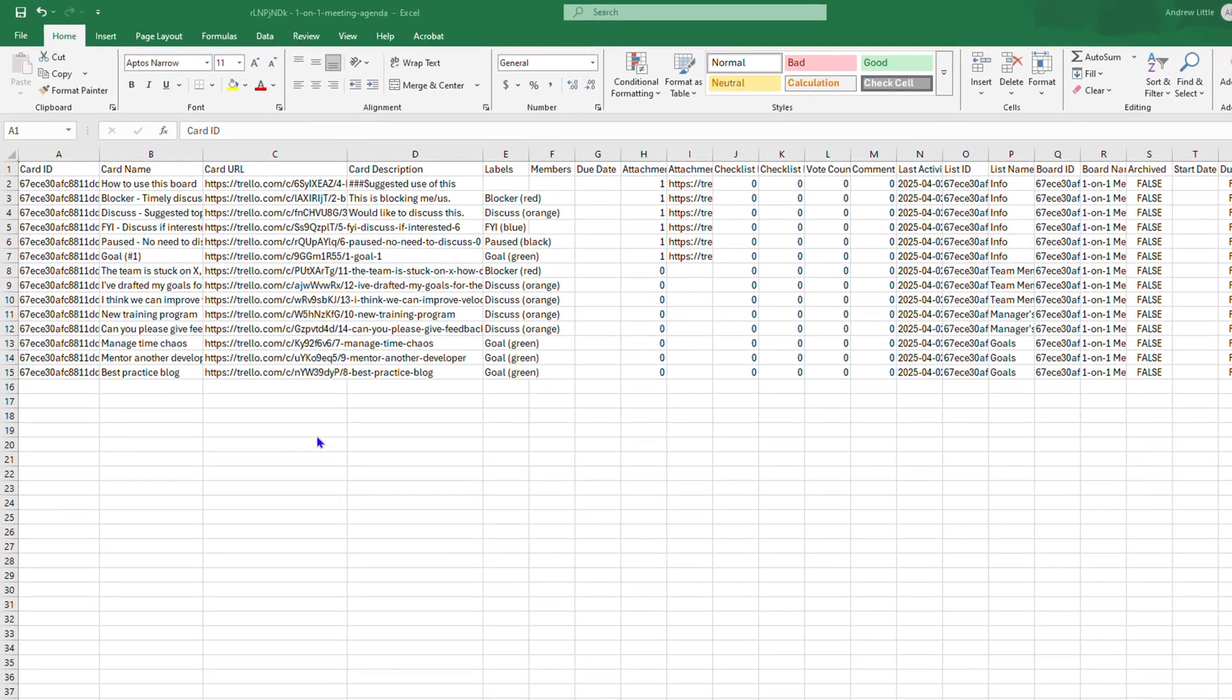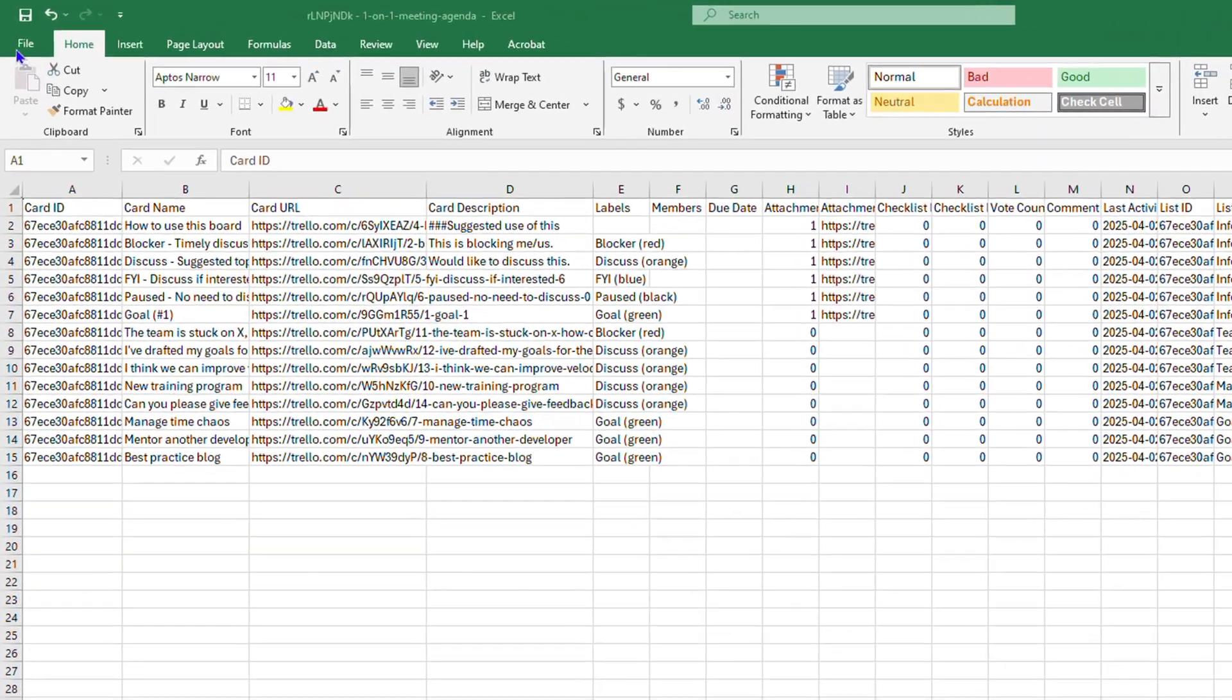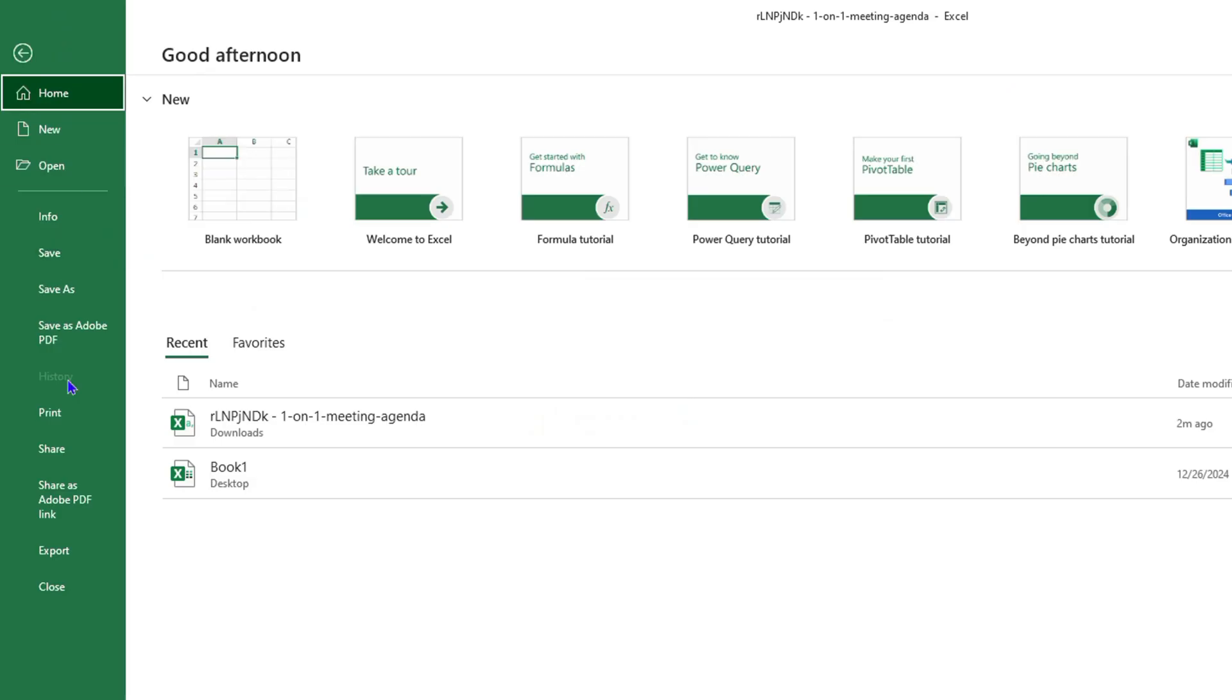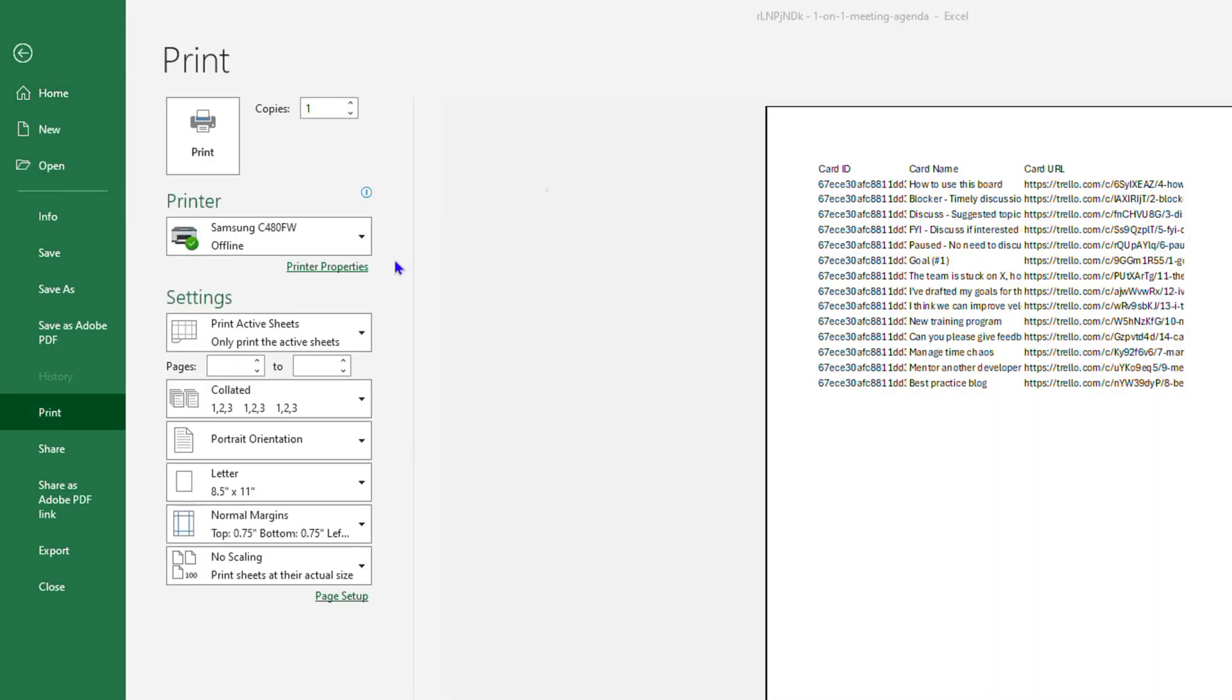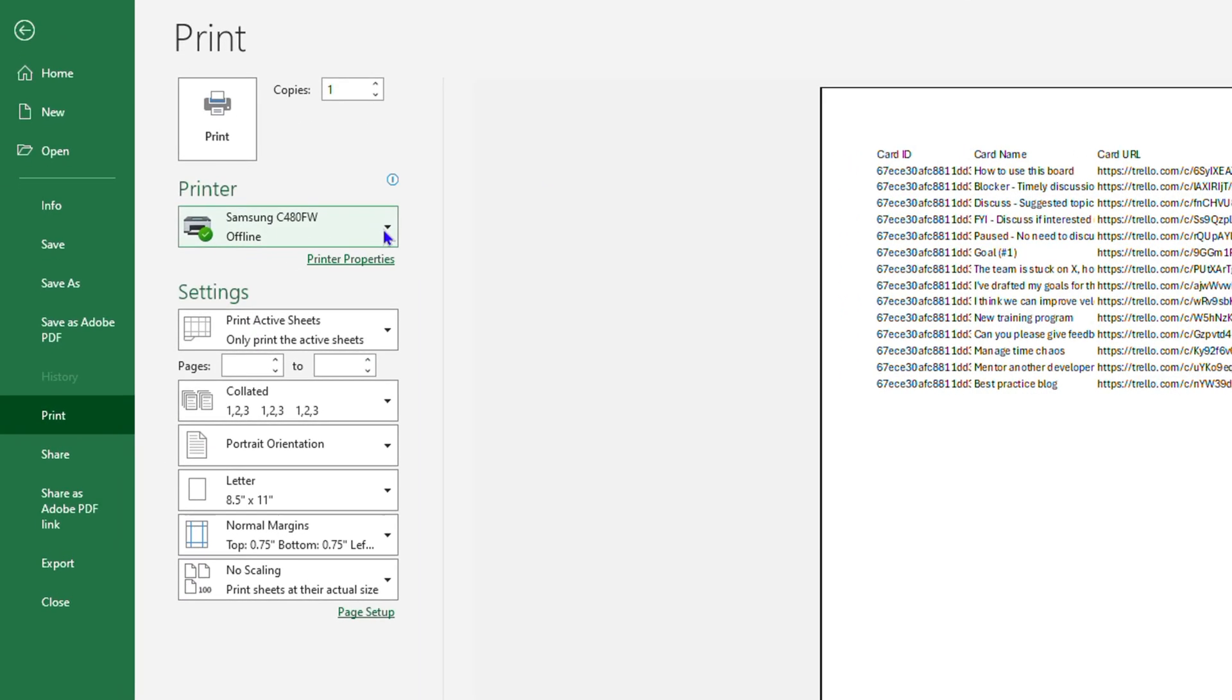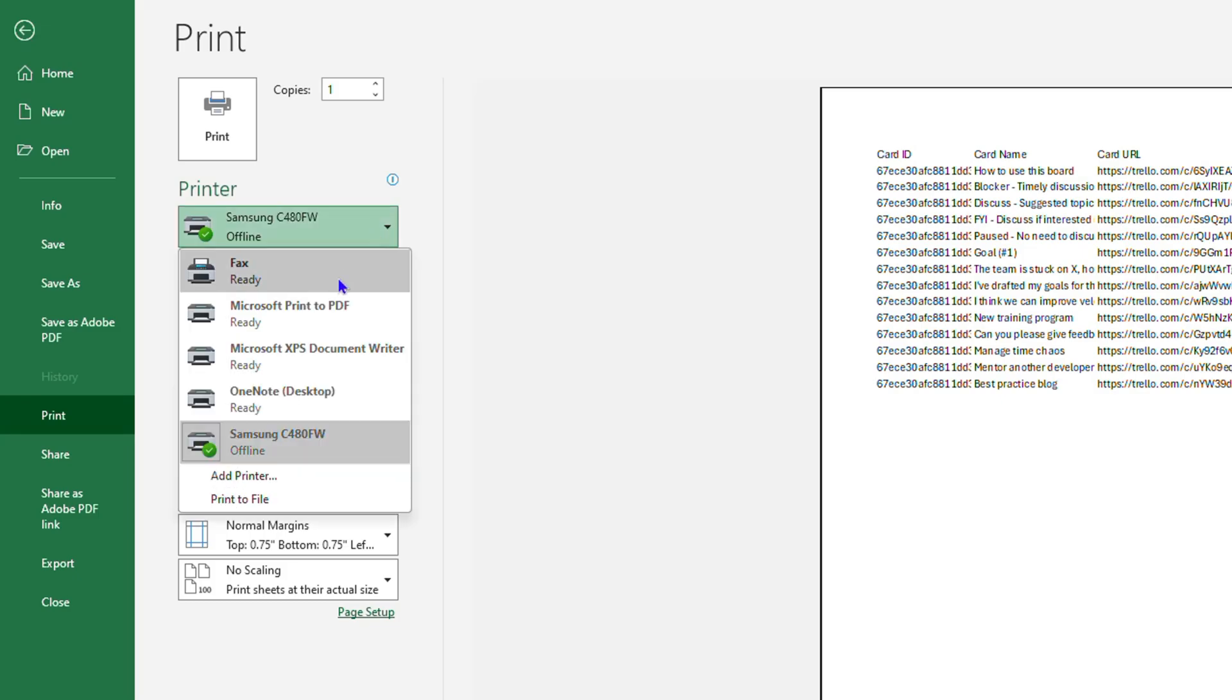All you have to do is simply click on File on the uppermost left-hand side, then click on Print. Where you have Printer, click the dropdown and choose the option that says Microsoft Print to PDF.